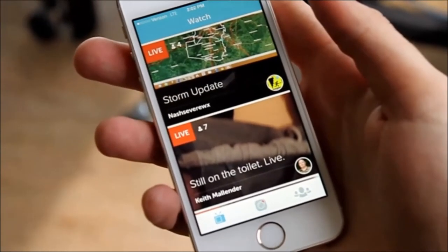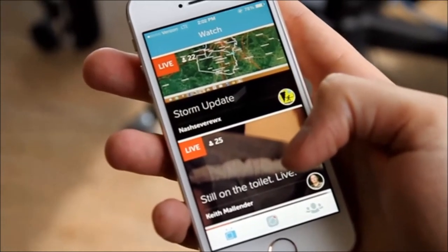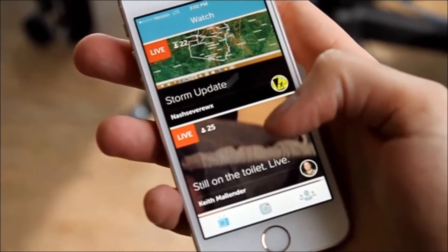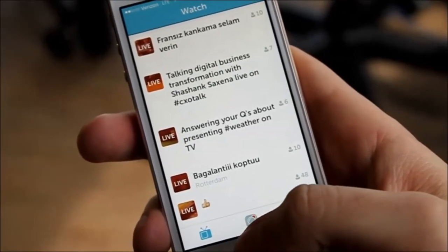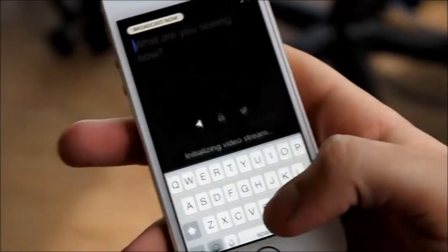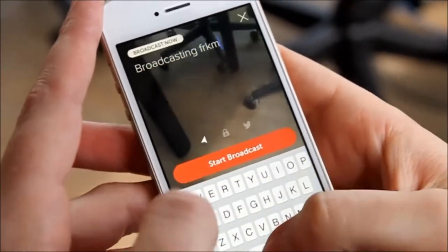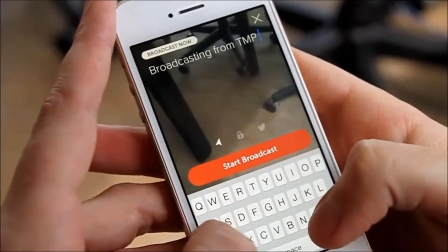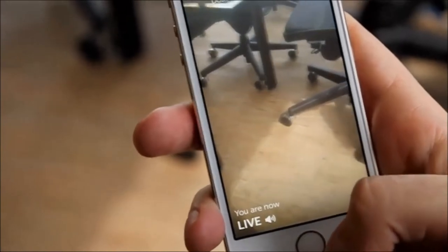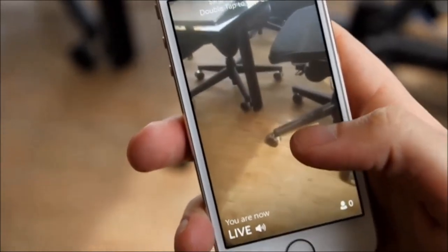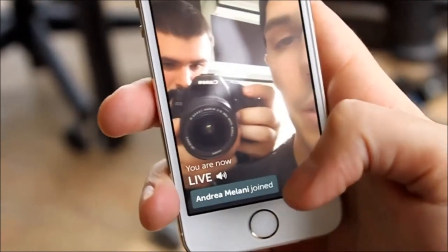When you open Periscope, you're immediately placed into a feed. This feed is a list of all users currently broadcasting live from within the app. Let's go ahead and start a broadcast right now. We are broadcasting from TMP Chicago. As soon as I start the broadcast, you'll see that people will start to join. We can broadcast what's in front of us or we can flip to this side.